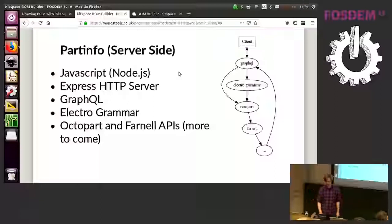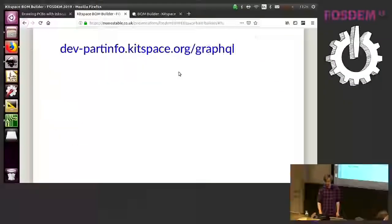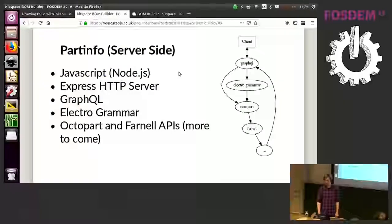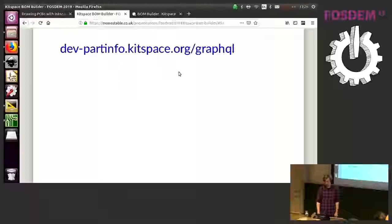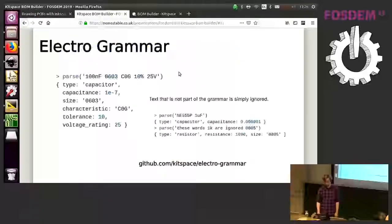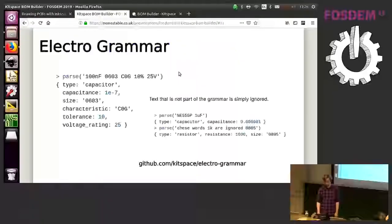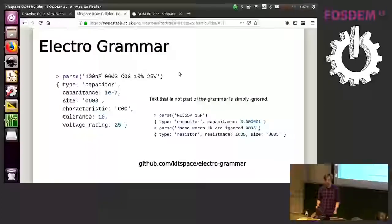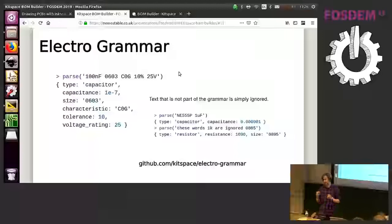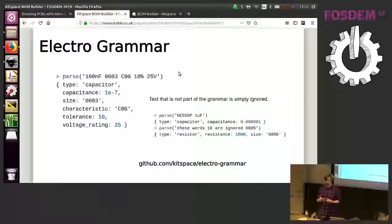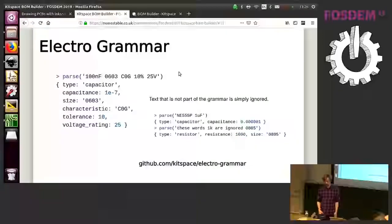One of these libraries is Electro Grammar which I've mentioned in the talk last year at FOSDEM, which is a JavaScript library to parse electronic components descriptions. And this is what really makes this tool more usable than just straight up the standard Octopart search or API access.